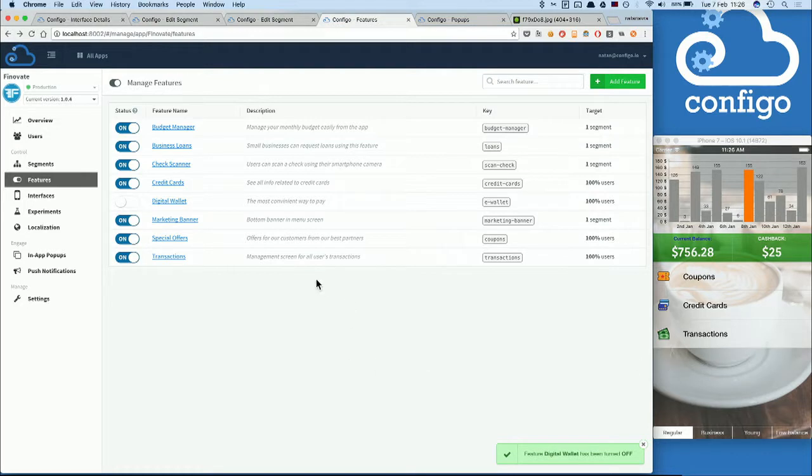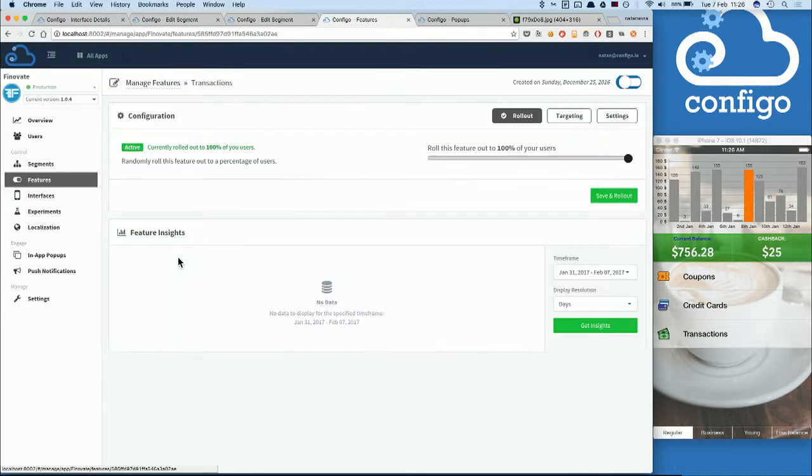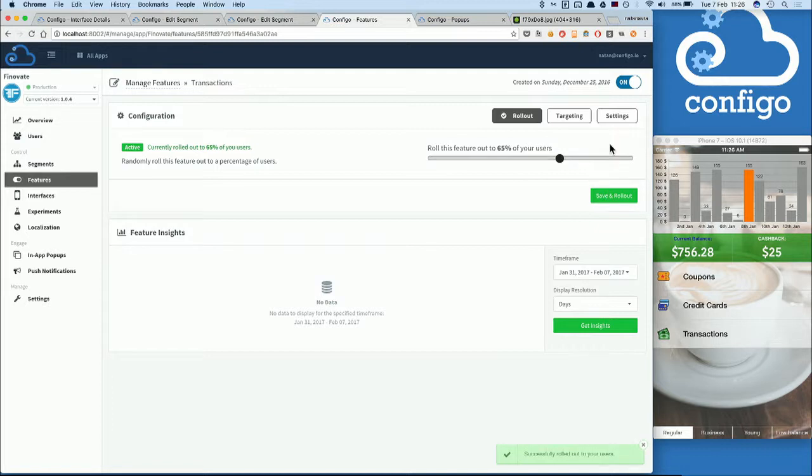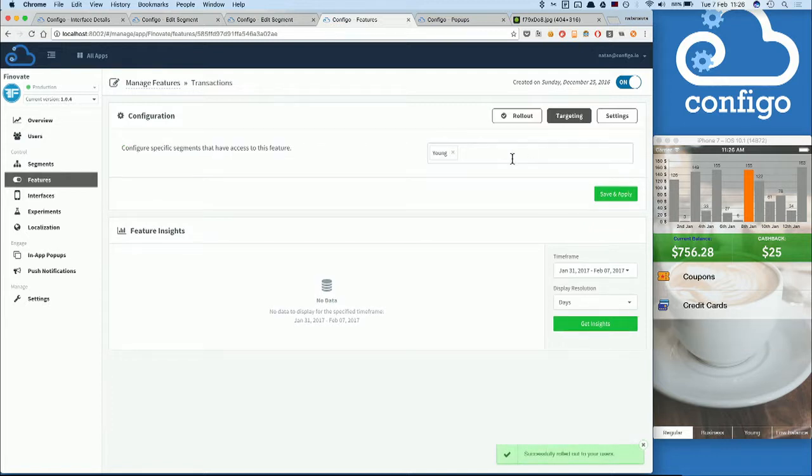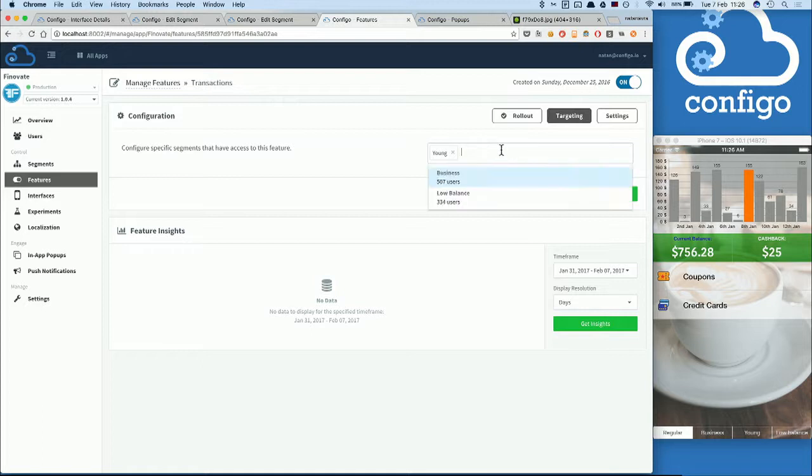What if you want to test out a feature before releasing it to everyone? You can use the gradual rollout for that. And if a feature is only relevant for some of your segments, select the segments we've defined before and push the relevant features to them.